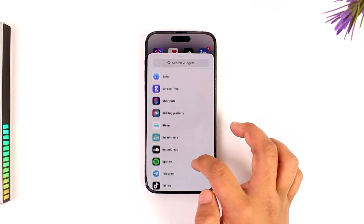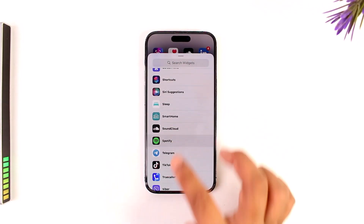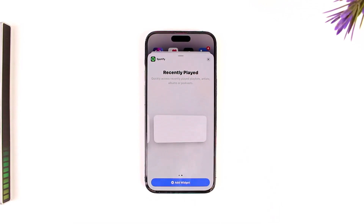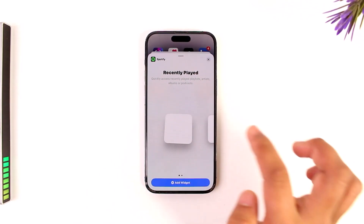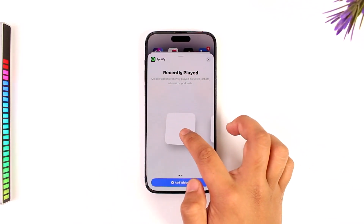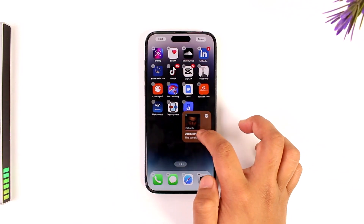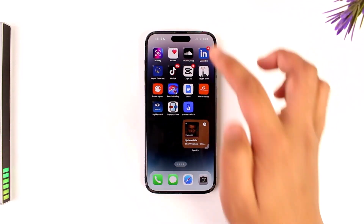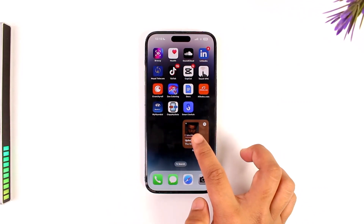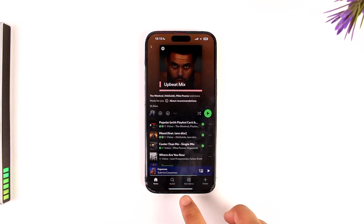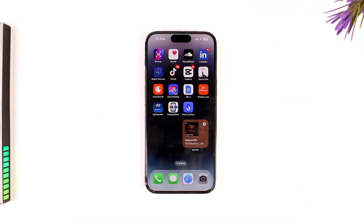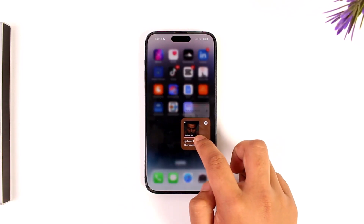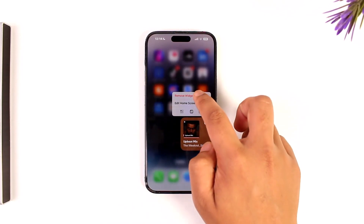Now simply scroll down and search for Spotify. You'll see different types of widgets that are available. Select the one you like, drag and drop it to your home screen, and tap the Done button.